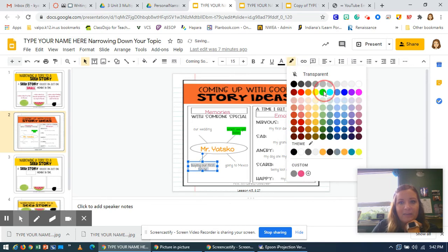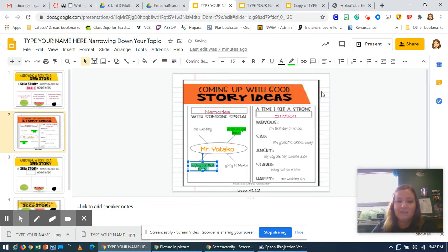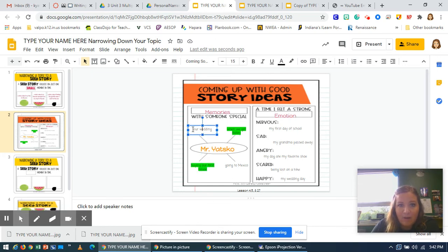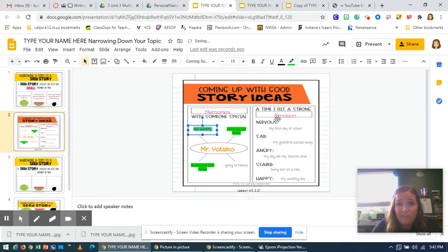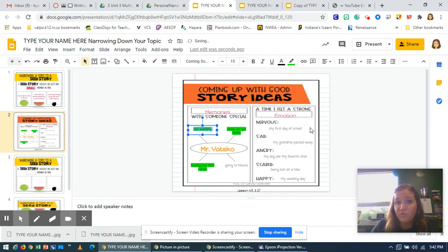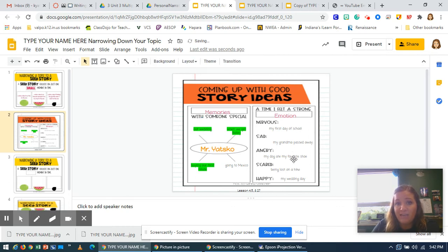Buying our first house would also be in my top three — I'm going to click and highlight that. And then my third would be our wedding. So I'm choosing all three memories, but you might choose one of the strong emotions. It doesn't matter — you get to choose the top three ideas that you think you can write a really good story on.